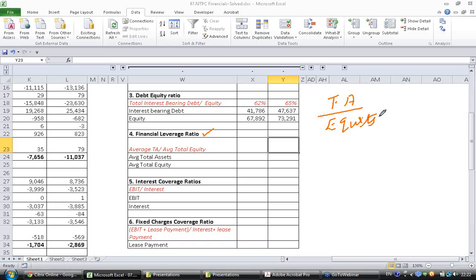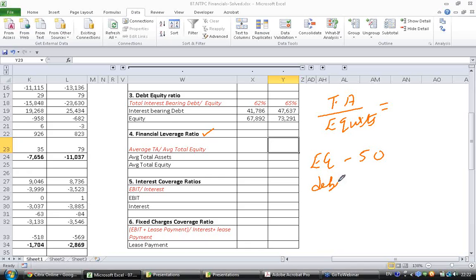So as you can see, let's take numbers here. Let's say a company has equity of 50, debt of 50, total asset and liability. Total asset and hence the liability is equal to 100.